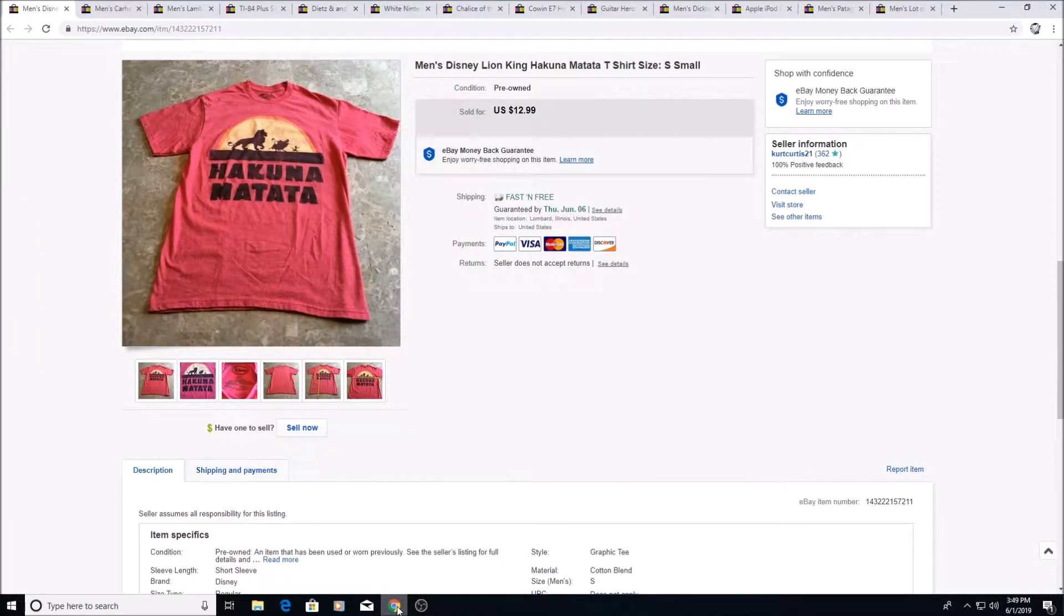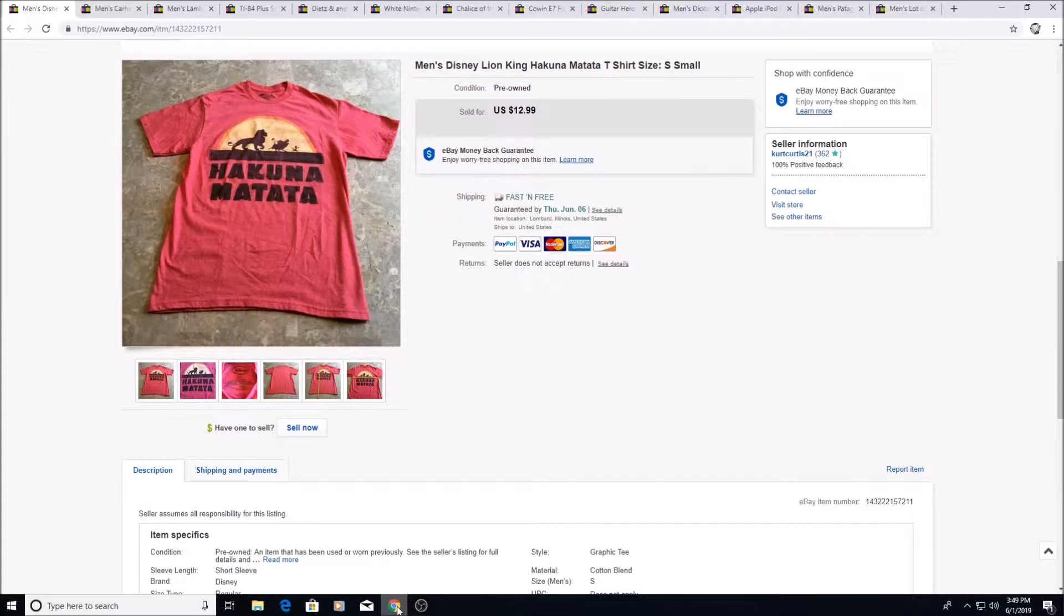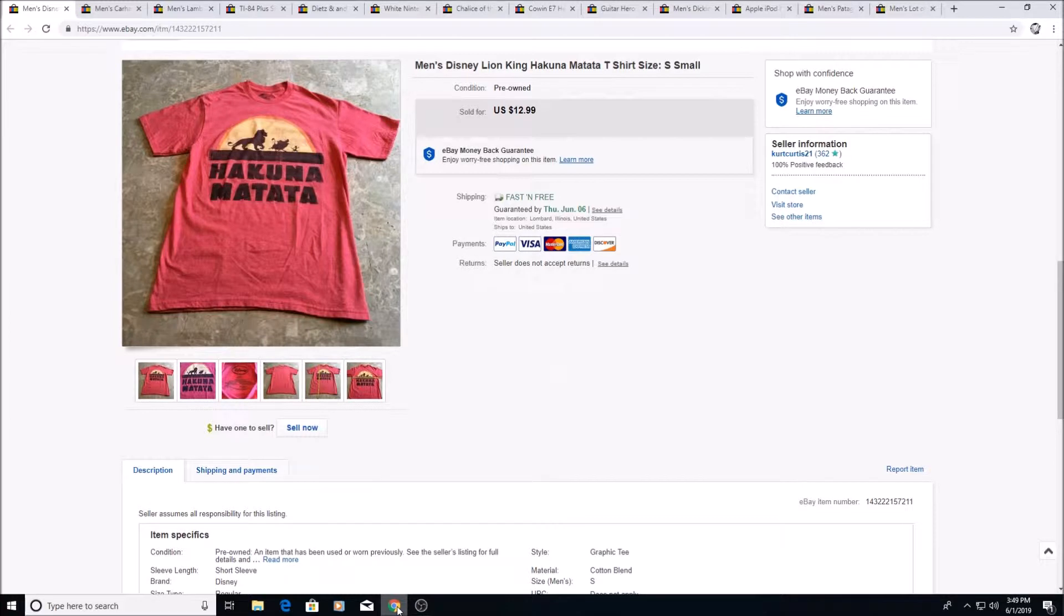Alright, so this is going to be the first what sold video I'm doing. It's for the month of May 2019. I obviously sold more stuff than this, but we all make bad buys sometimes and you only make a few dollars on something, so I'm not showing you that kind of stuff. I'm just showing you some either interesting or good sales I had. I'll tell you what I paid for it and everything.